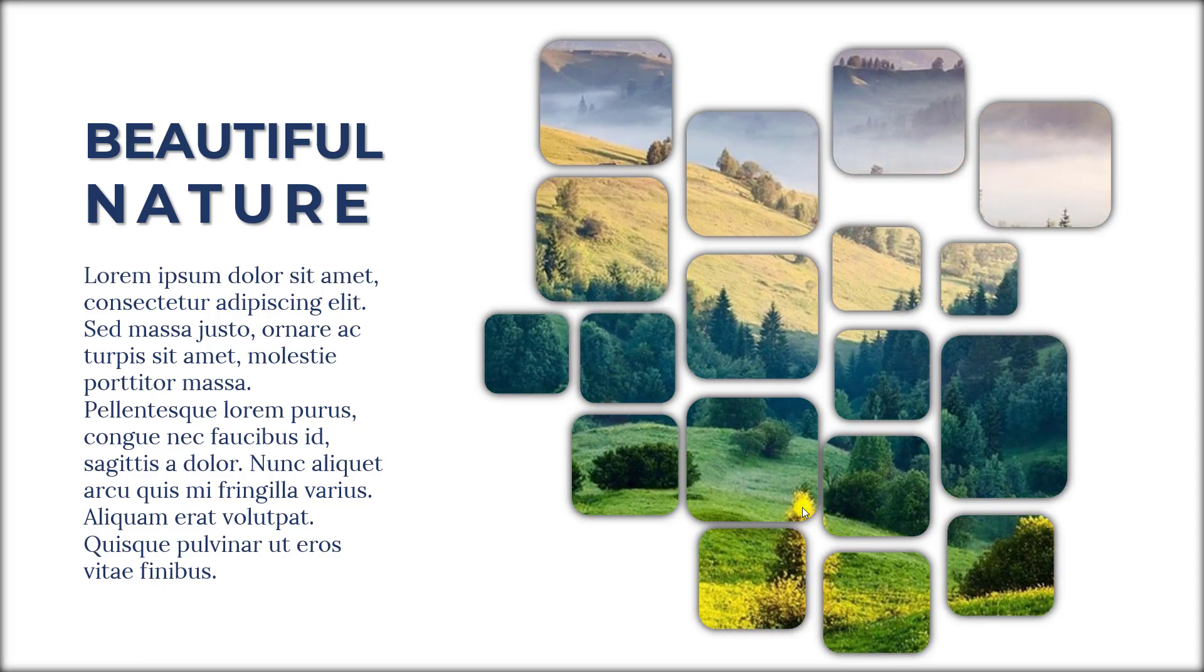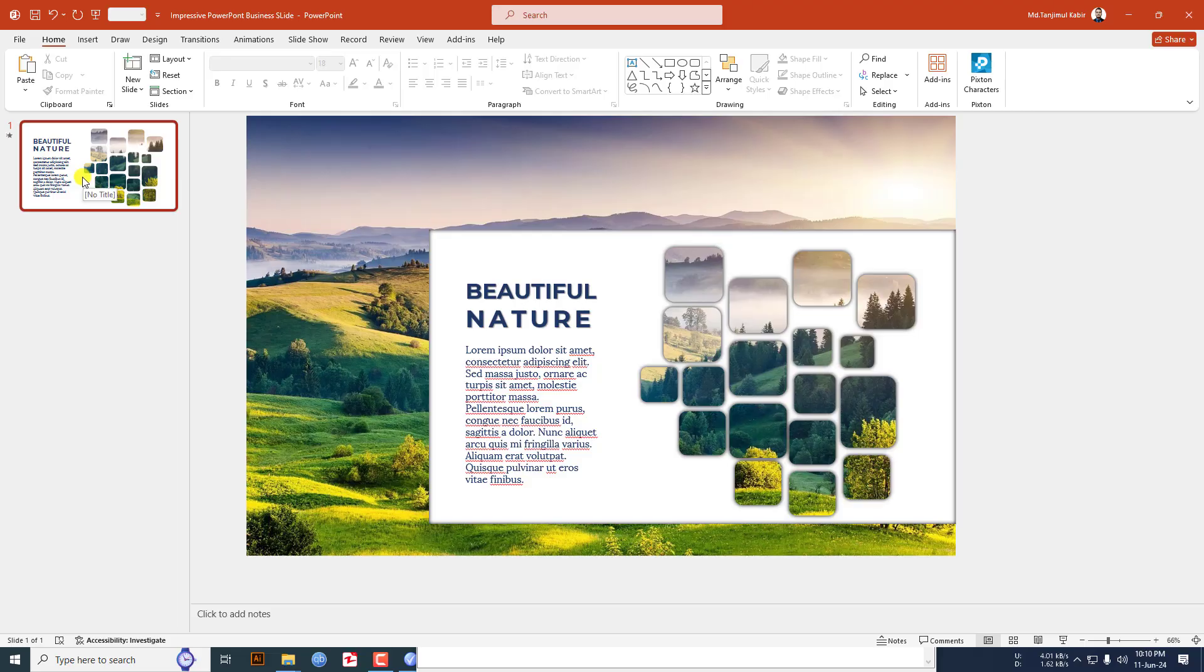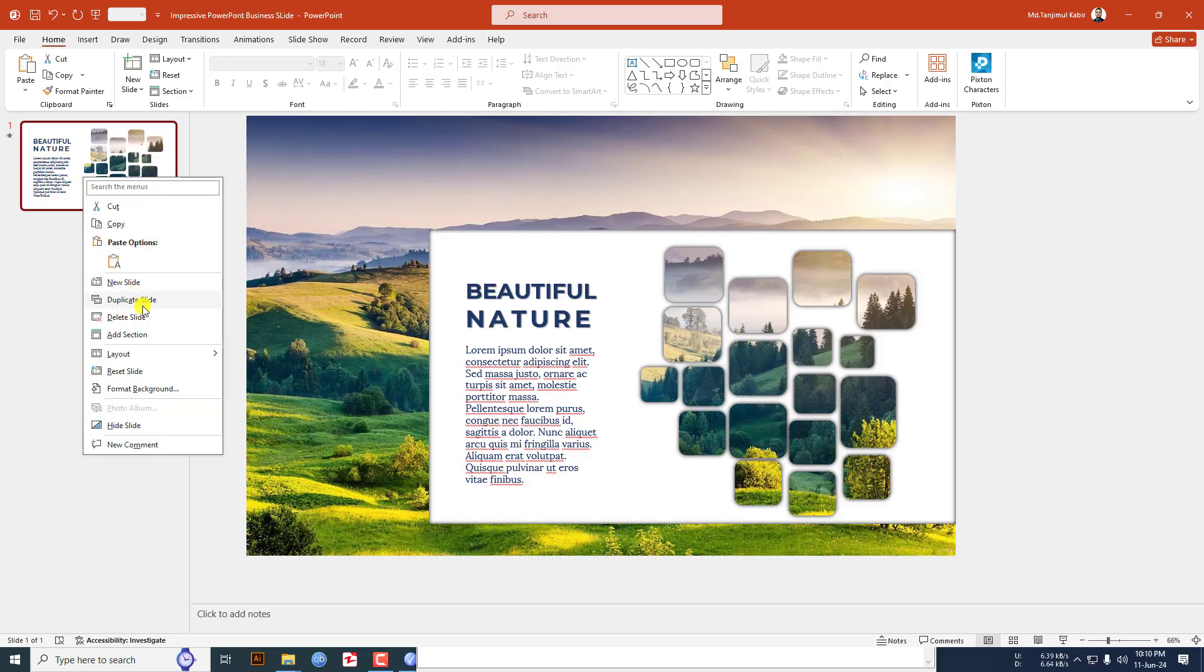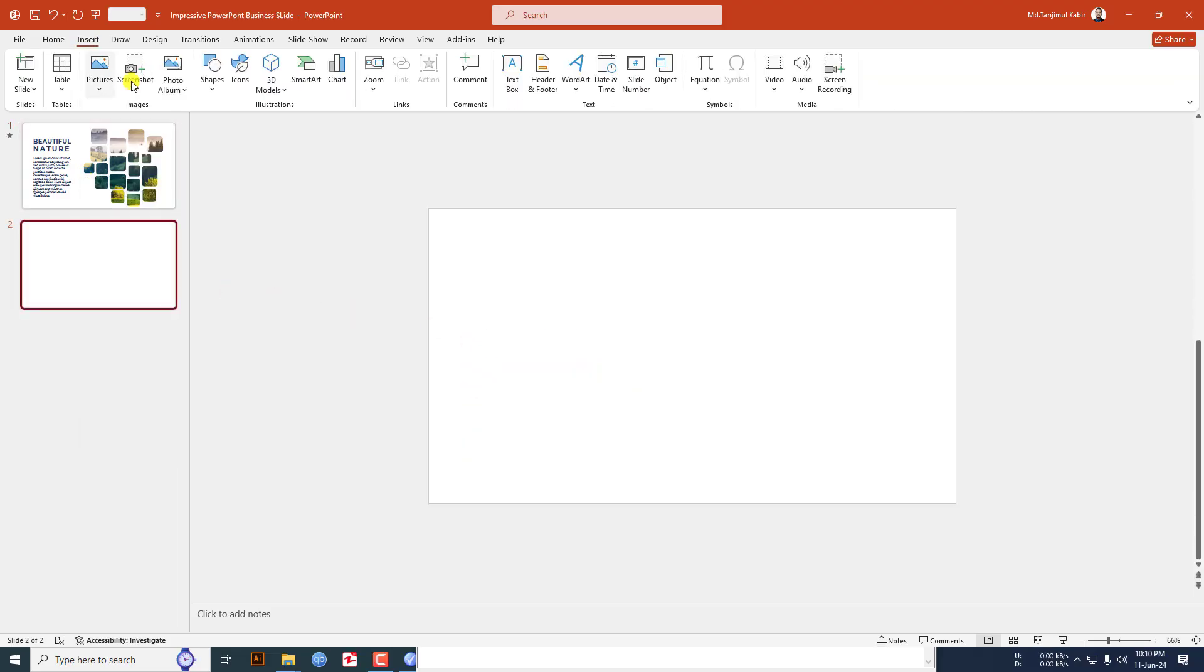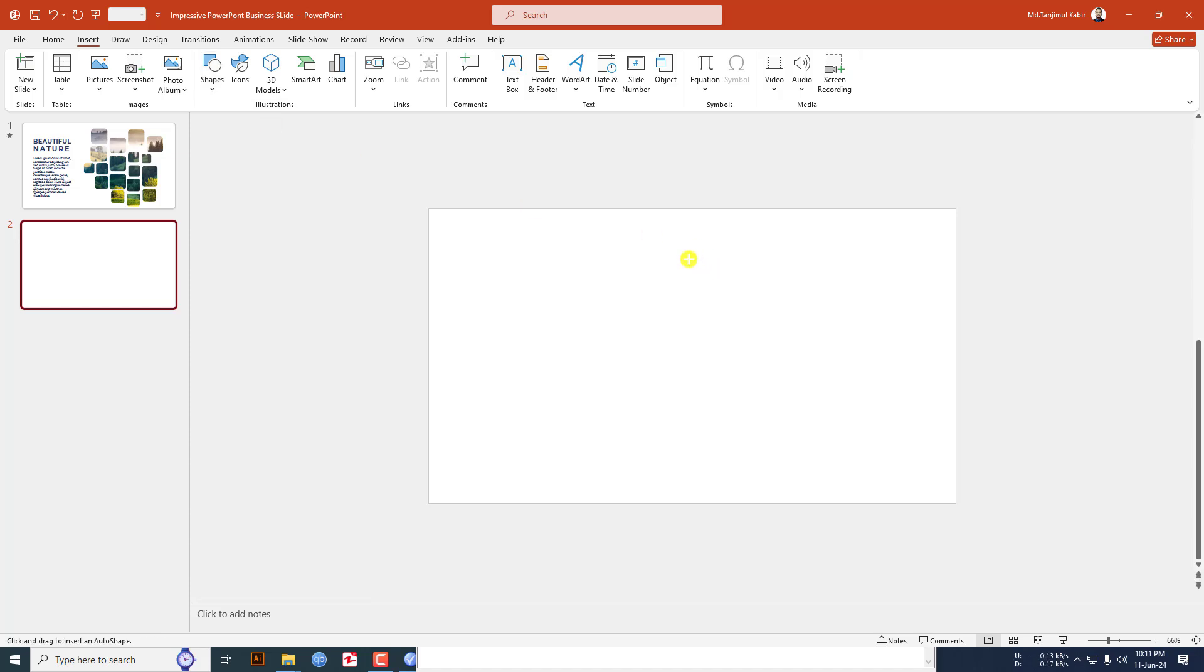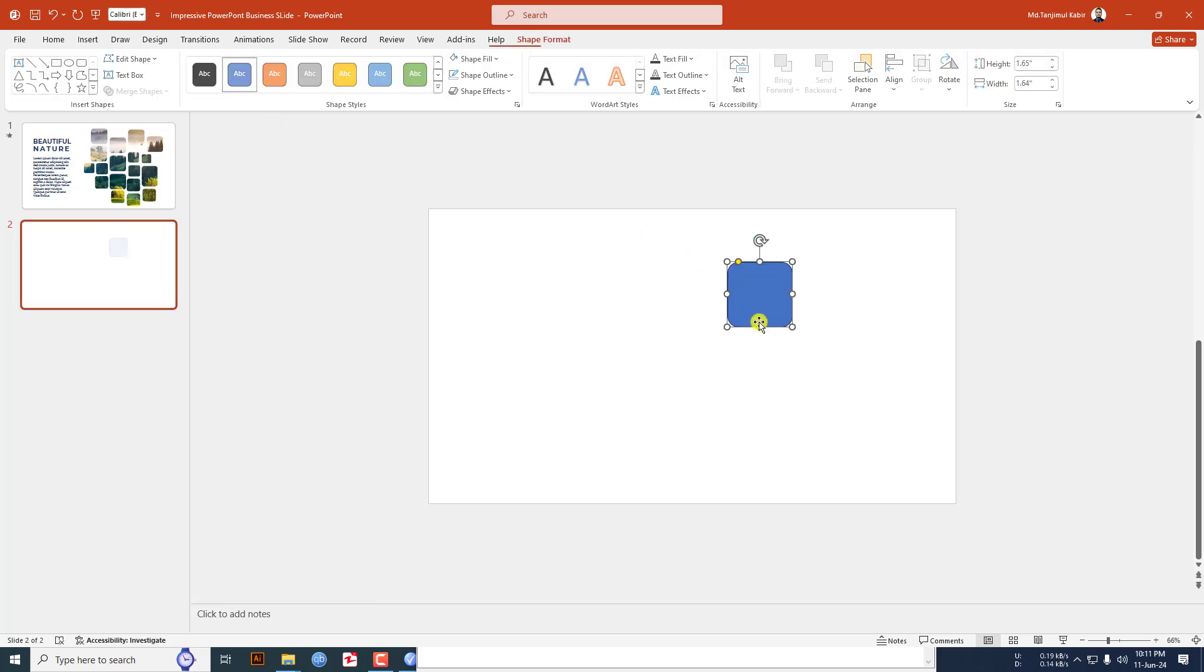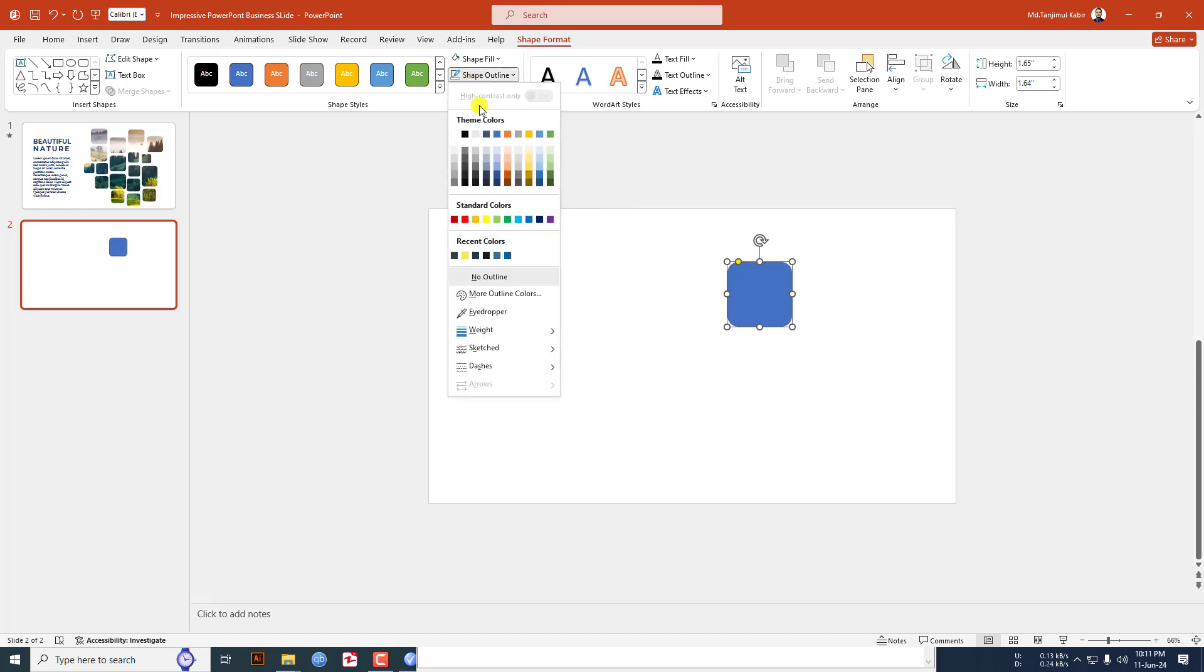Let me show you this beautiful PowerPoint trick. Insert a new slide, go to insert, go to shape, pick a rounded corner rectangle shape and drag it over here like this. Go to shape outline, make it no outline.